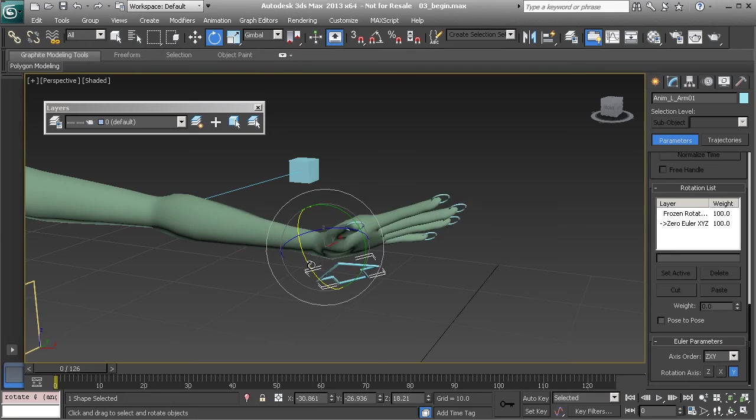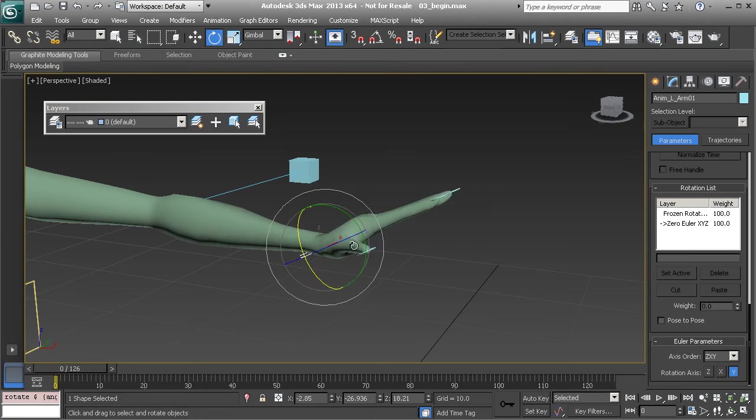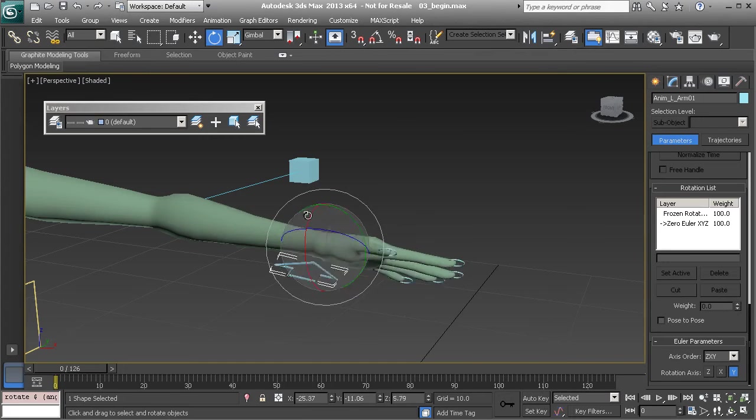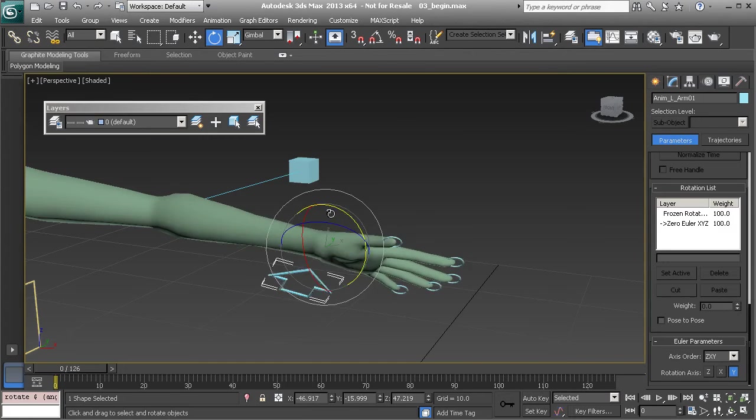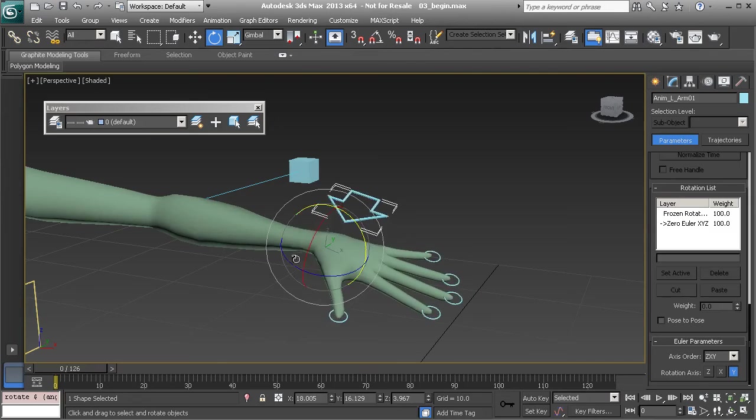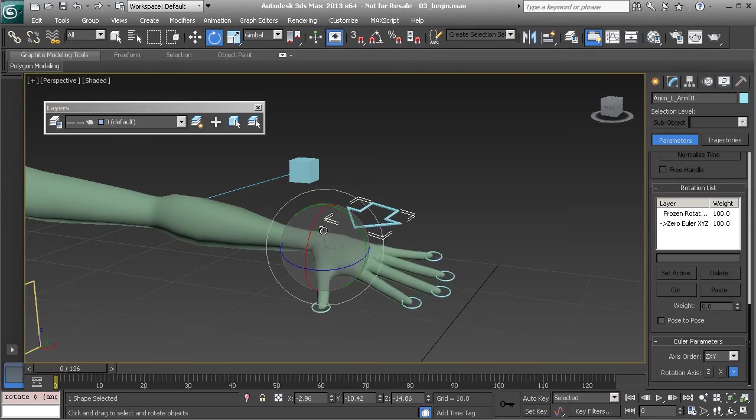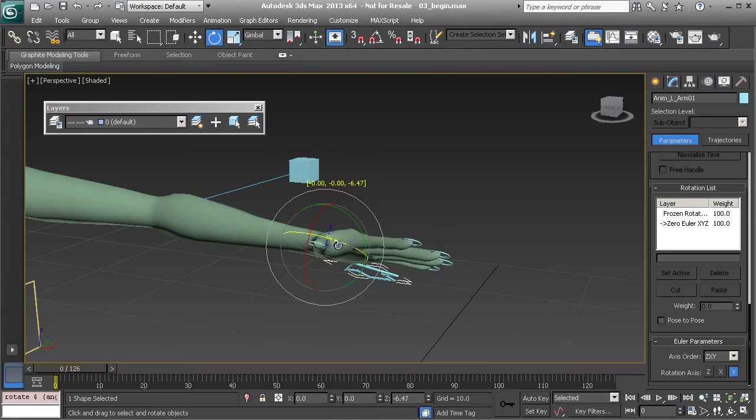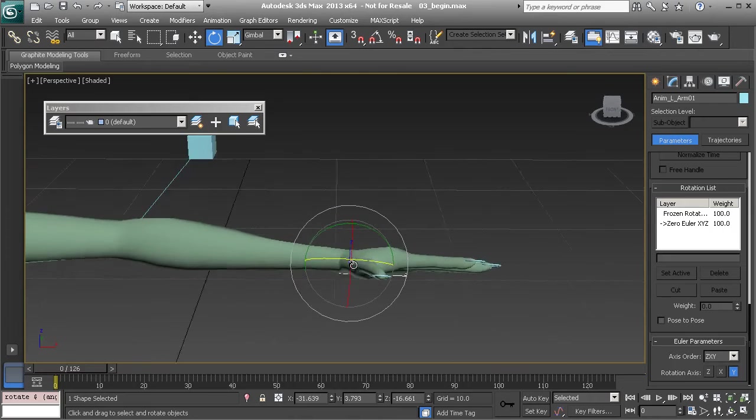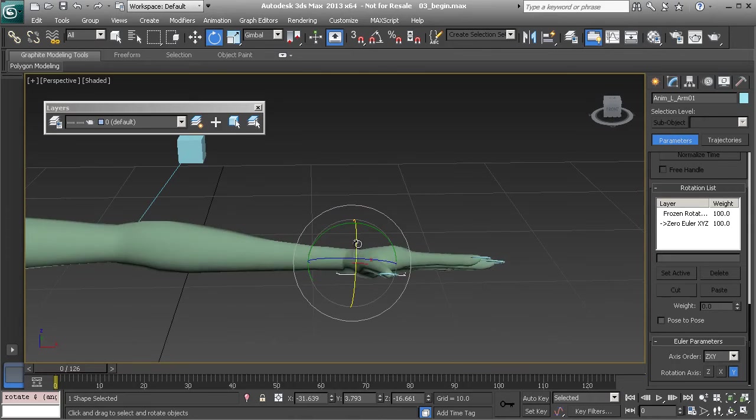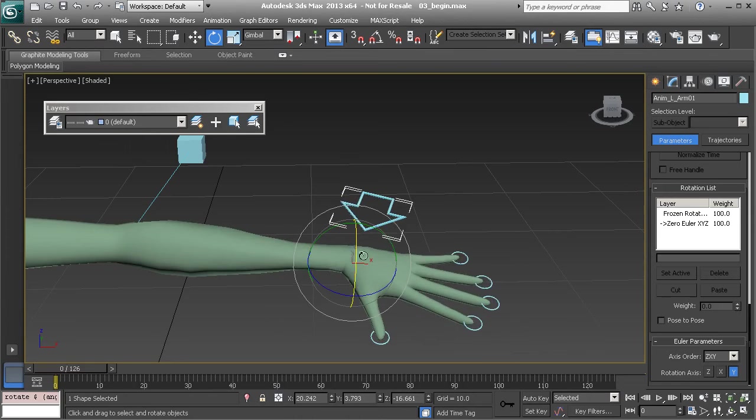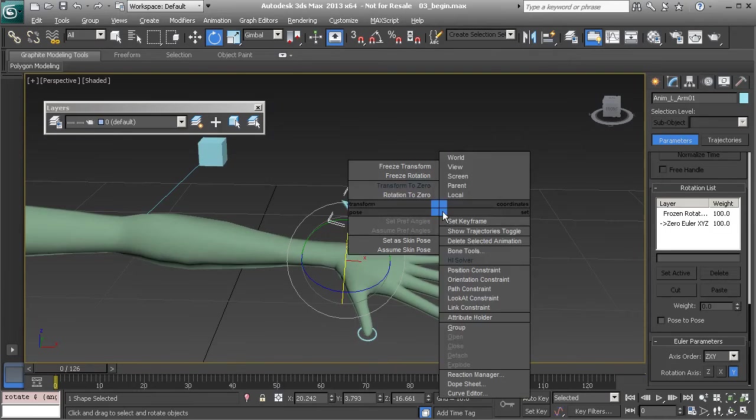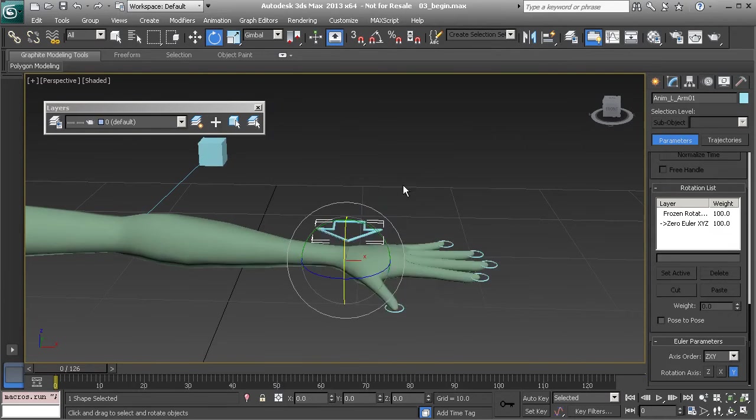That doesn't mean that we can just go in and quickly pose our character's hand. We still need to be very careful how we rotate just to make sure everything holds conveniently. Alright so just wanted to point that out.